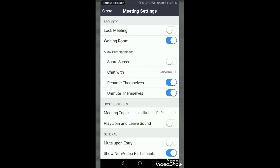When the waiting room is enabled, your students will first come into the waiting room and only when you allow them will they come inside. If you want to disable the waiting room, just click the button. As you can see, the waiting room is now disabled — your students will not go to the waiting room and will directly come into the class.